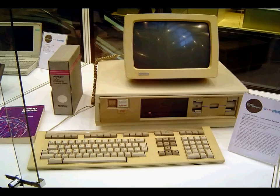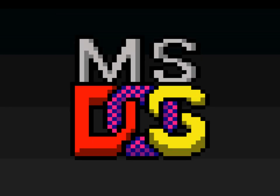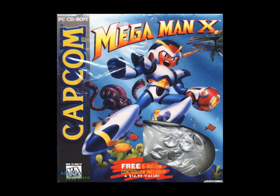Before we get into all this, let me give you a brief overview of what DOSBox is. DOSBox is a program meant to emulate the hardware and software necessary to run computer games that have far become obsolete.